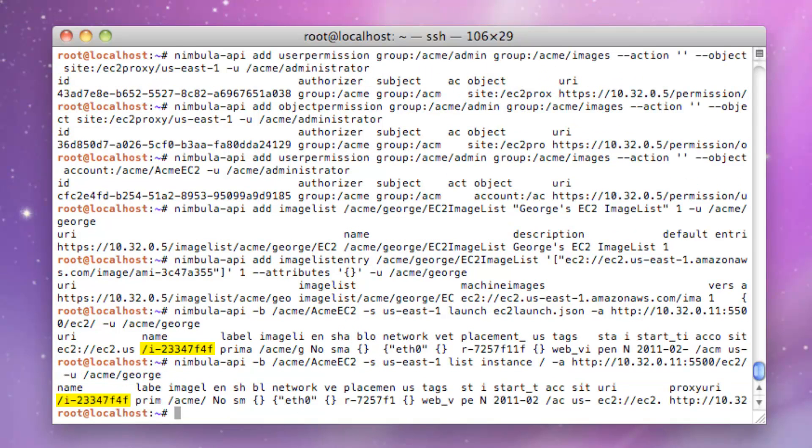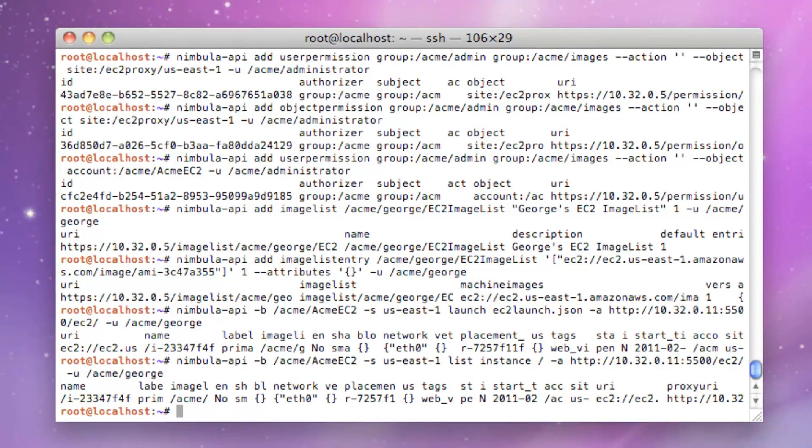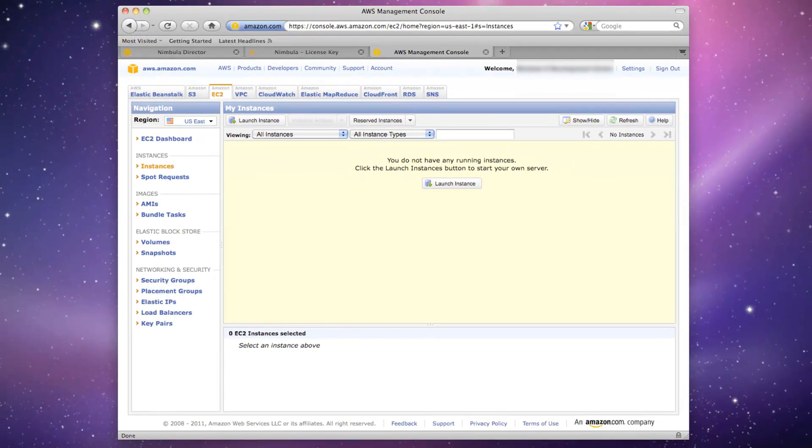Listing the running instances in EC2 shows that George has indeed successfully launched the instance. As a final check, we'll go back to the Amazon Web Services interface and hit Refresh.